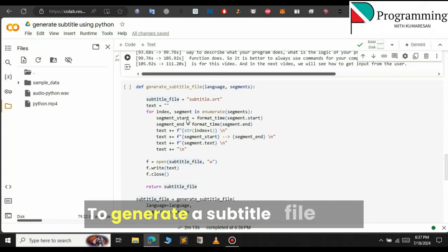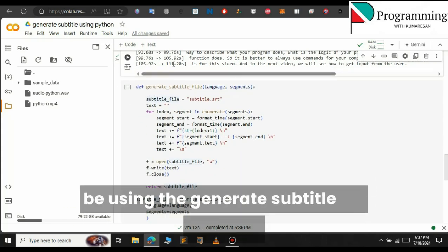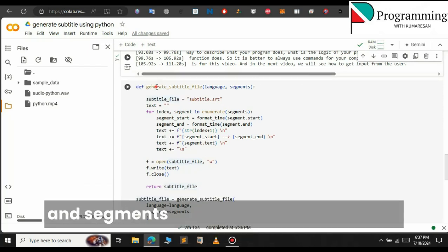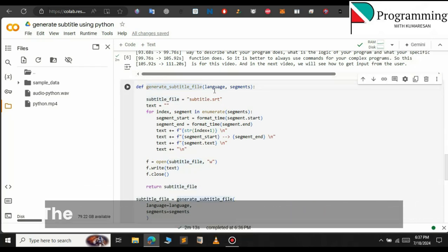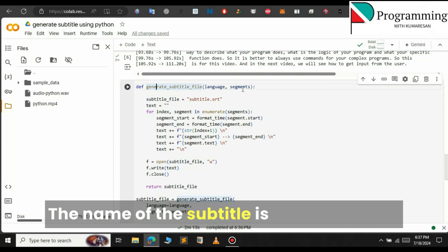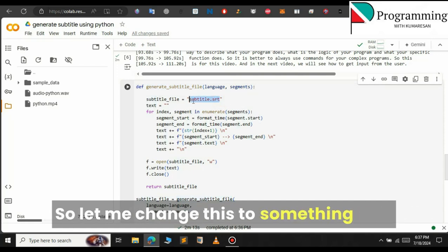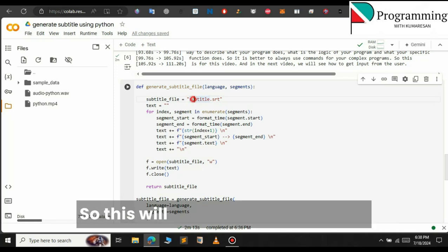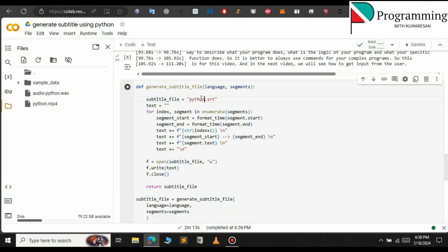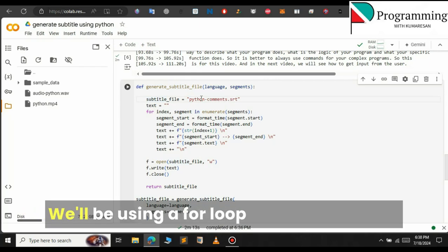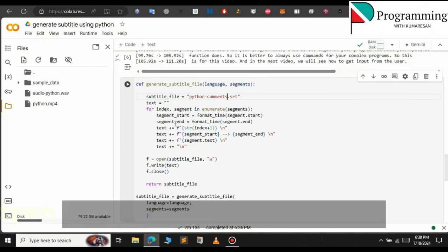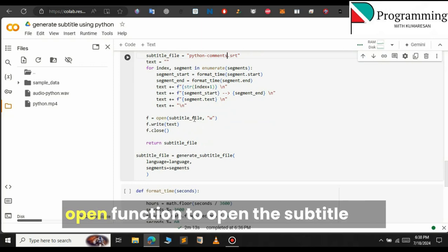To generate a subtitle file we will be using the generateSubtitleFile function. This function takes two parameters: language and segments from the previous function. The name of the subtitle file is subtitle.srt — let me change this to something else, like python_comments. We will be using a for loop to write to the file, and then we will use the open function to open the subtitle file and write to it.